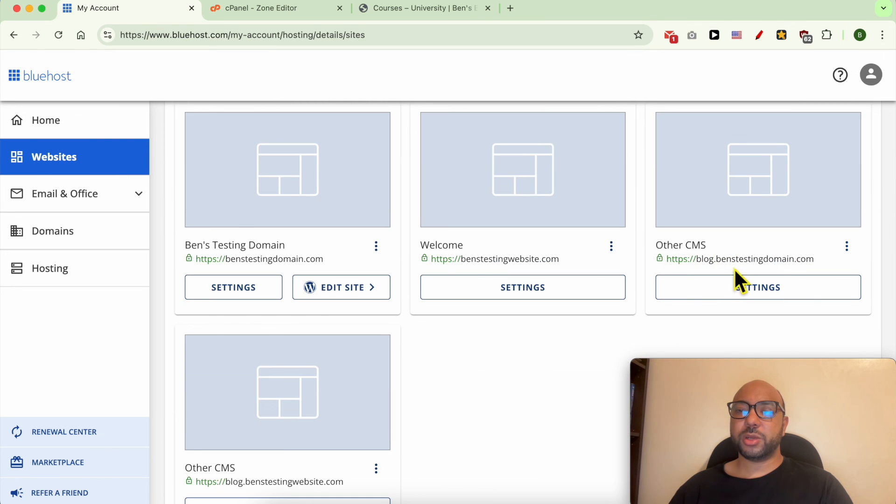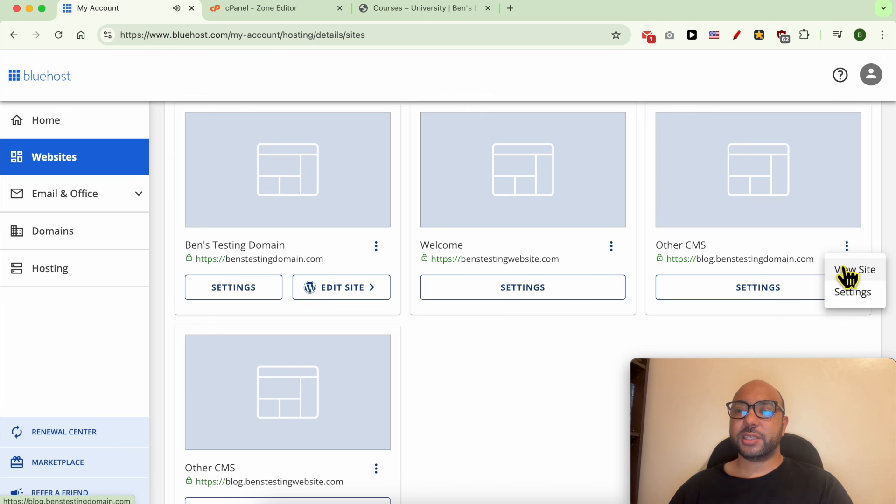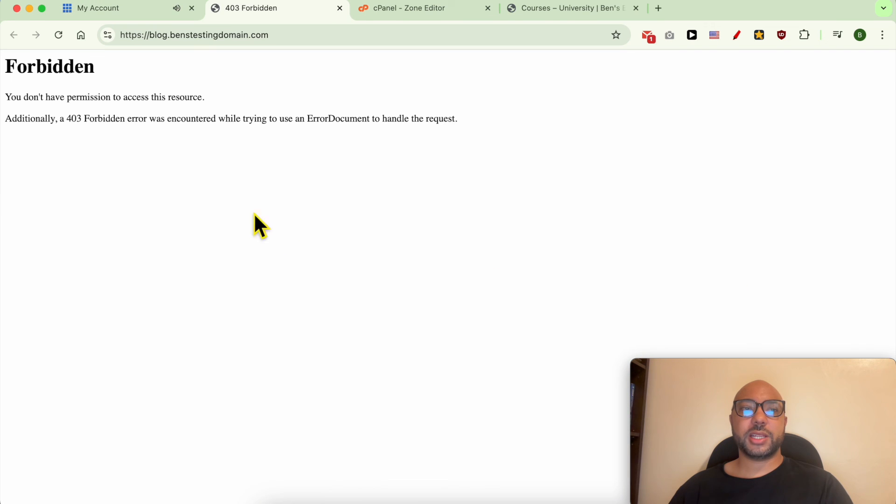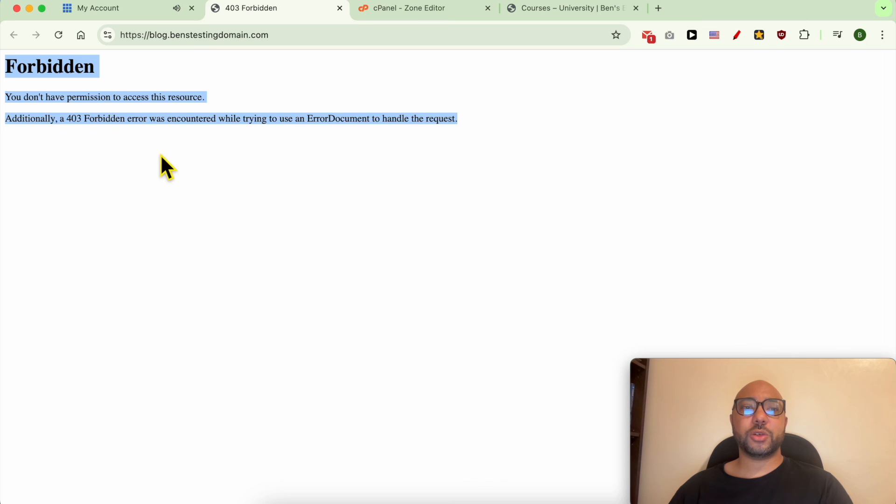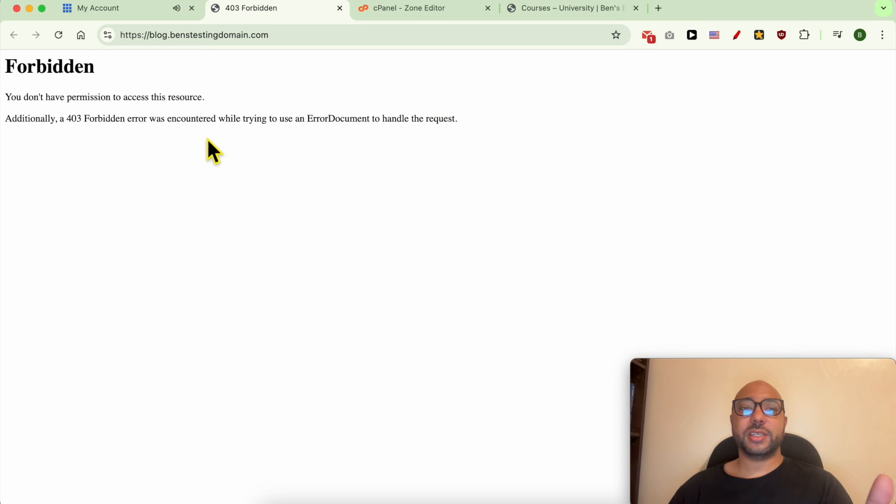This is it: blog.benztestingdomain.com. Let's view it live. And now it started showing this Forbidden error page. This means that the DNS changes finally took effect after just 15 minutes.